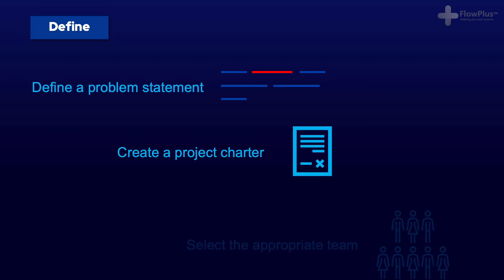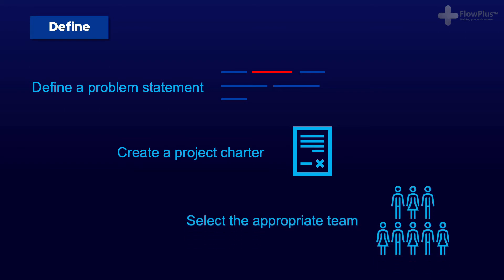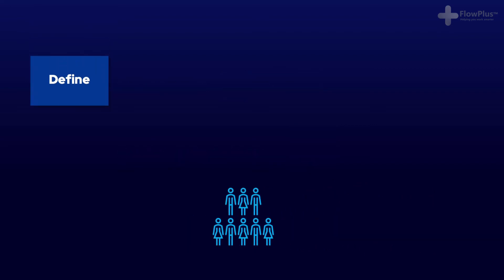Finally, you need to select an appropriate team who have the knowledge of the process you are looking to improve. They understand the nature of the problem and they can help you throughout this DMAIC process.